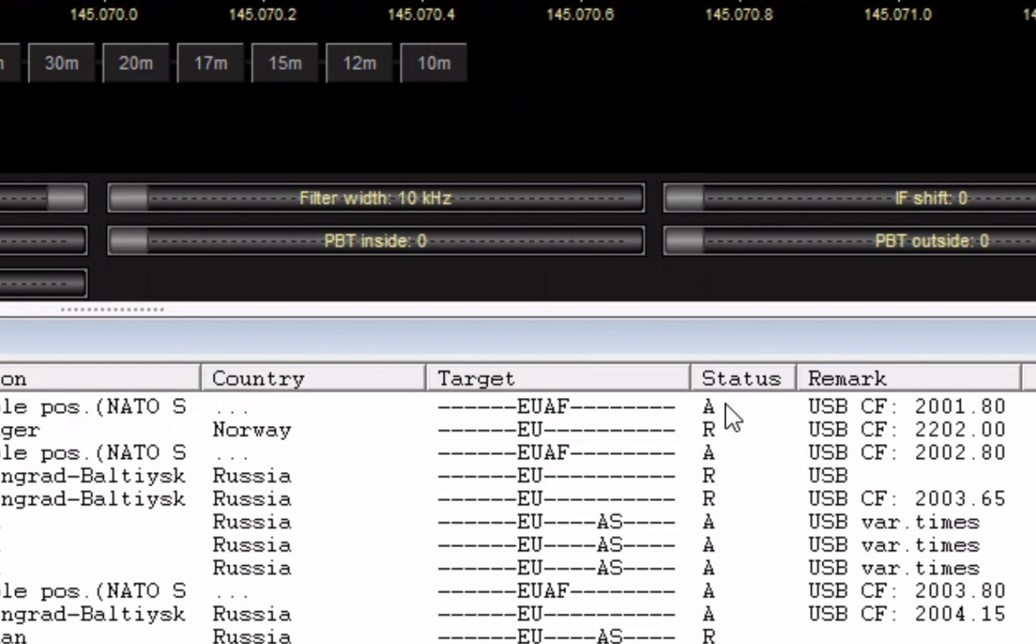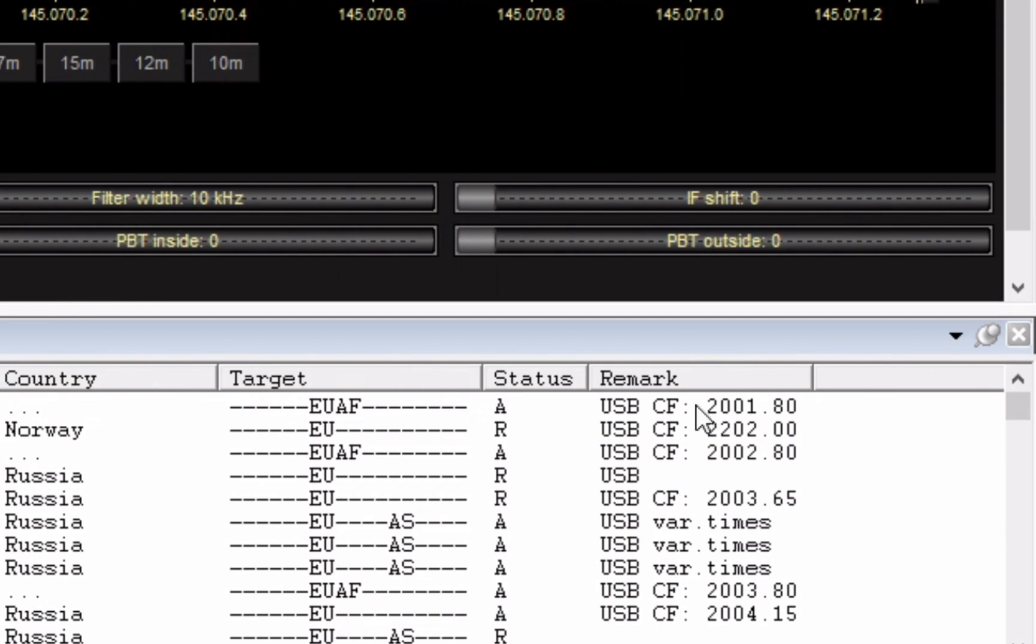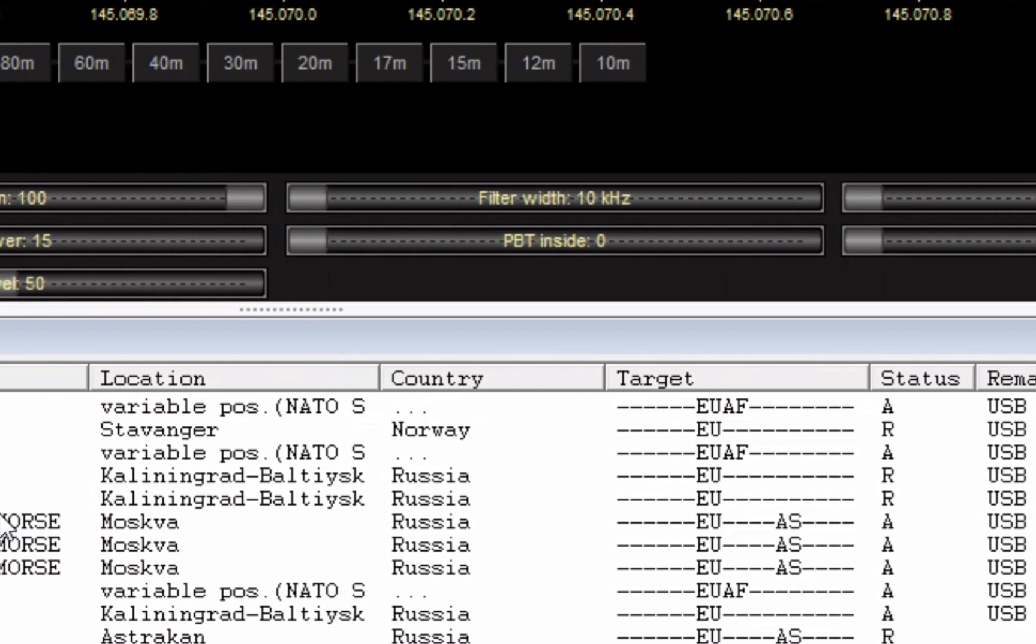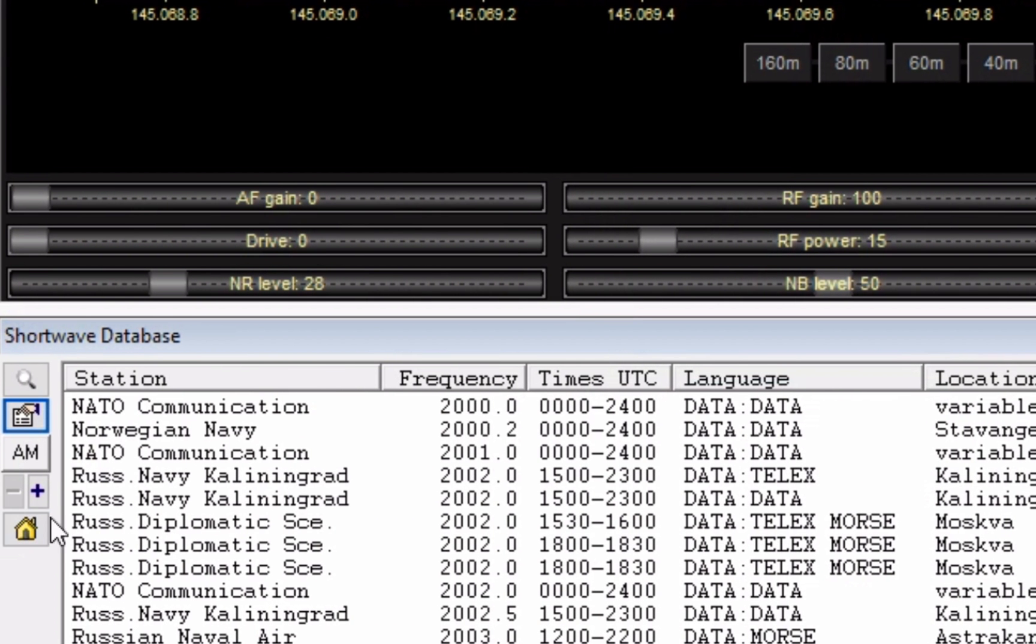I'm not sure what the status means. Remarks - this one's also important. Most shortwave broadcasts are AM, but some are sideband. So take a look at the remark and set your radio accordingly. In this case, this is an upper sideband with a center frequency of 2.0018 megahertz.